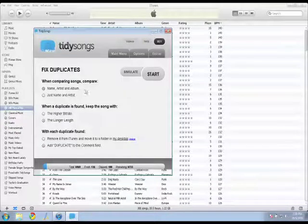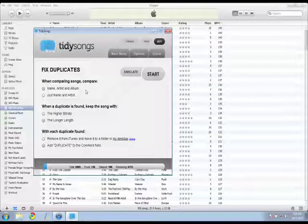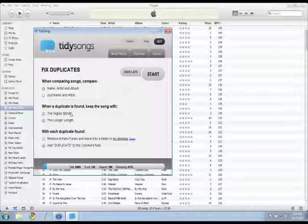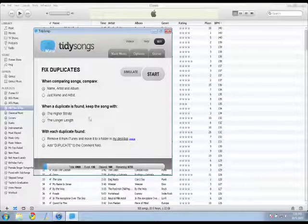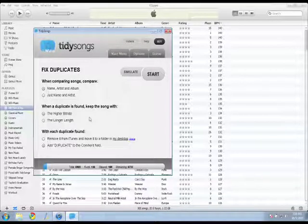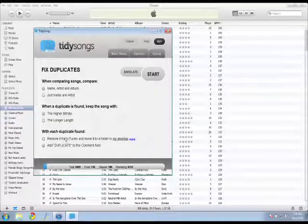That way if I have the studio album and the live album, it's not going to delete one of the versions. It tells me when it finds a duplicate, what do I want it to do? So I want it to pick the higher bitrate one, the one that's better quality.